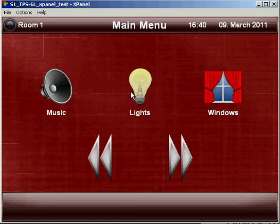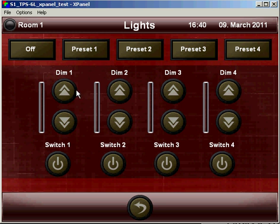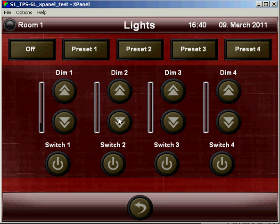Under the lights menu we have the opportunity to save lighting presets, again using a push and hold function, or control each lighting circuit individually.